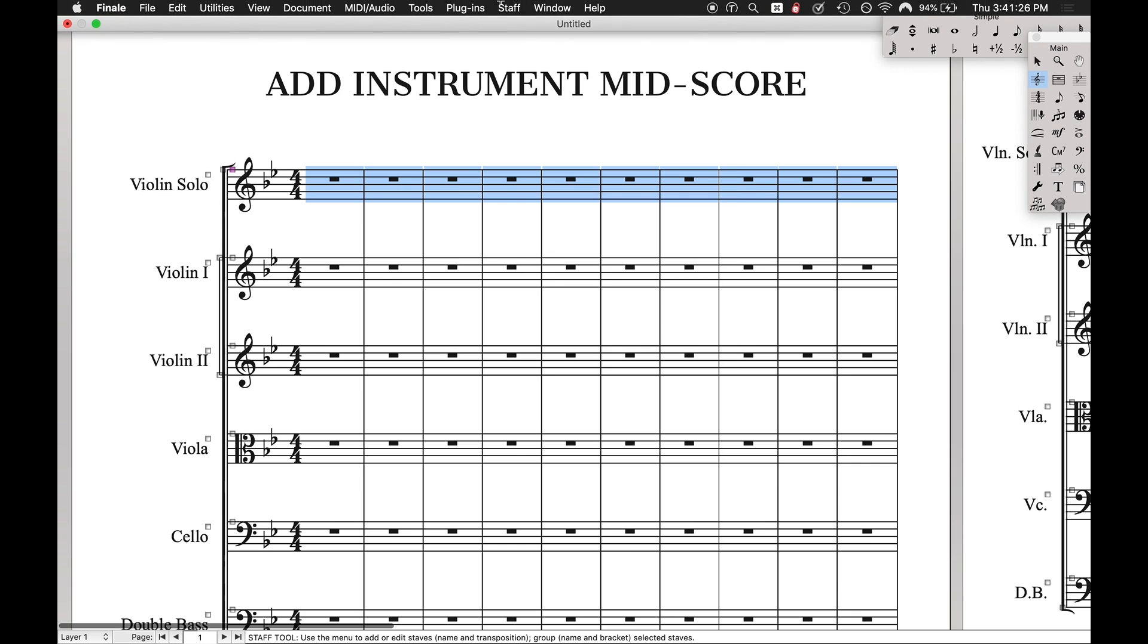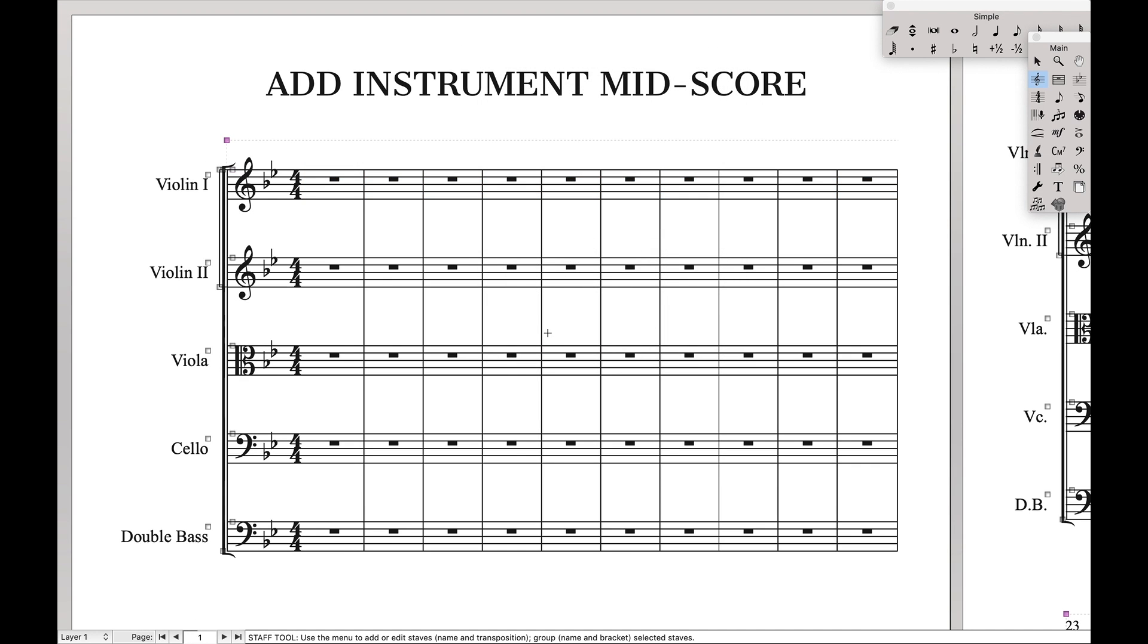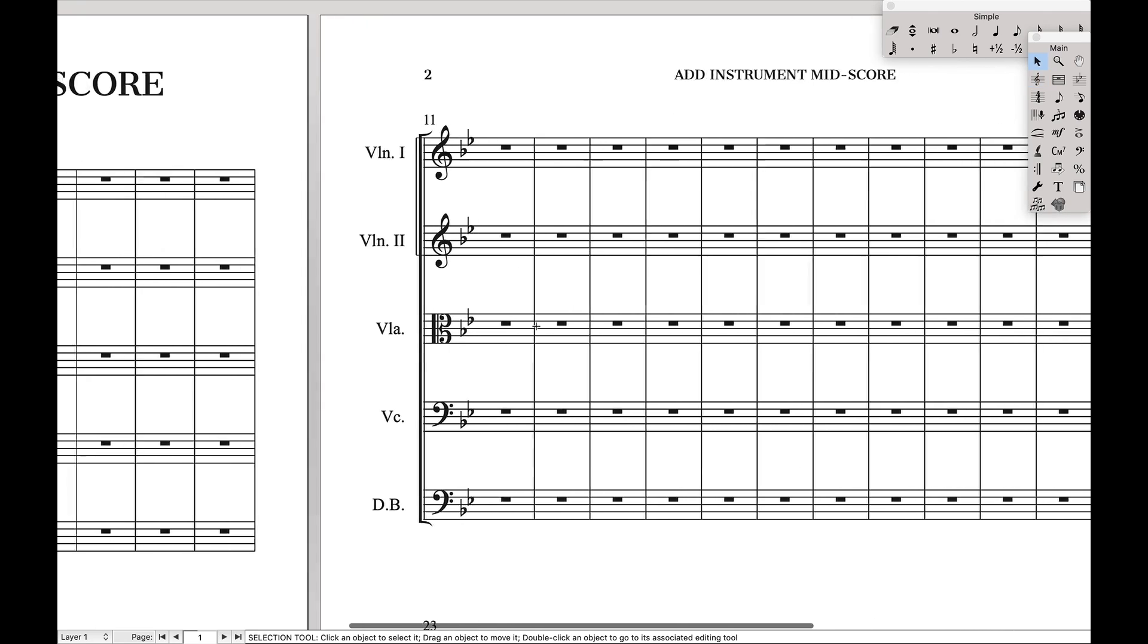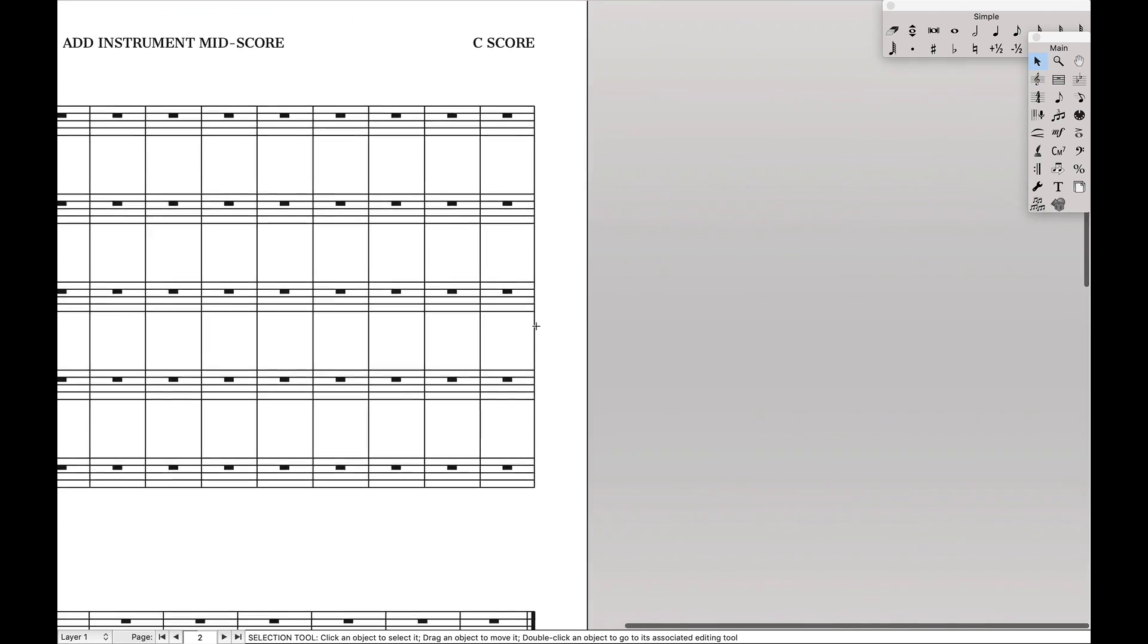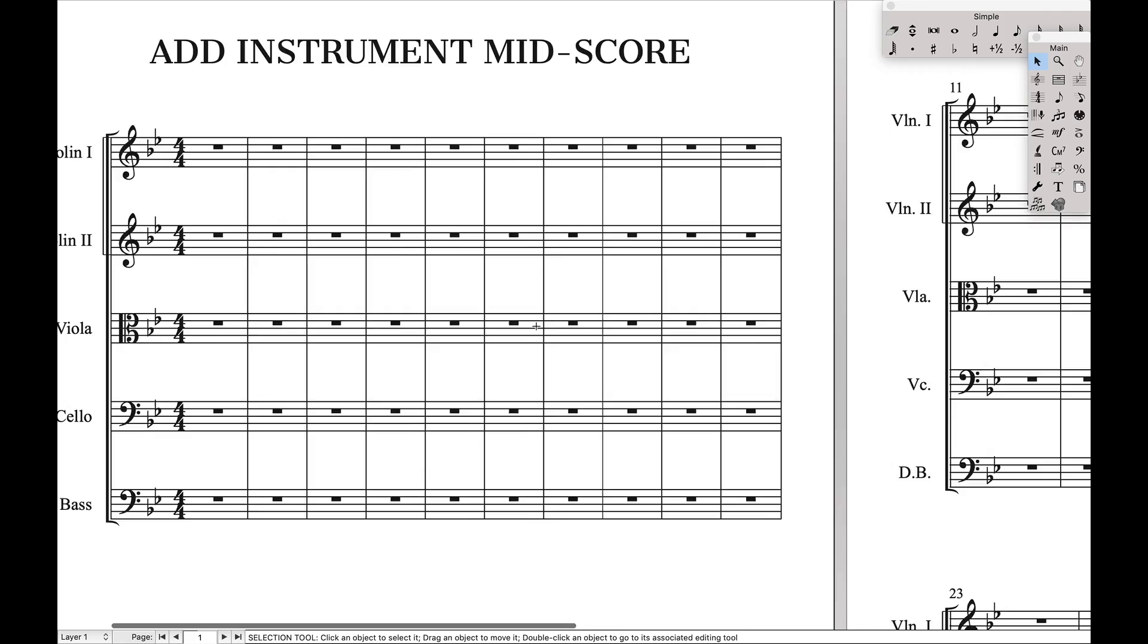Highlight the entire thing, and then we're going to come over here to staff, all the way down at the bottom, hide staves when empty. And as you can see, it's hidden everywhere on every single staff.